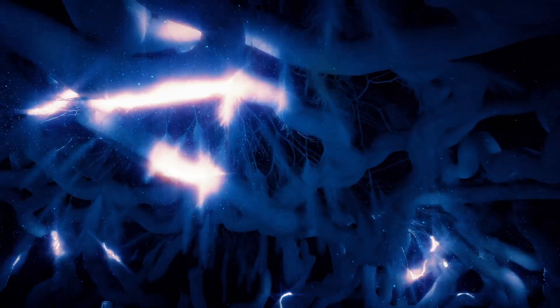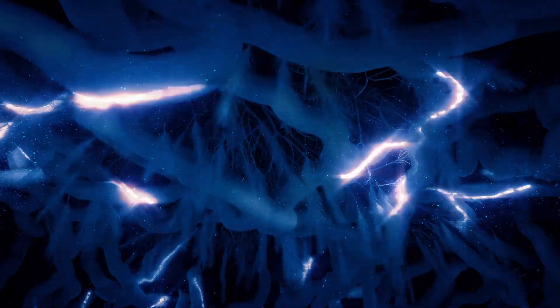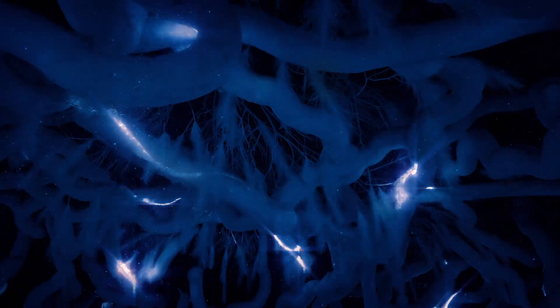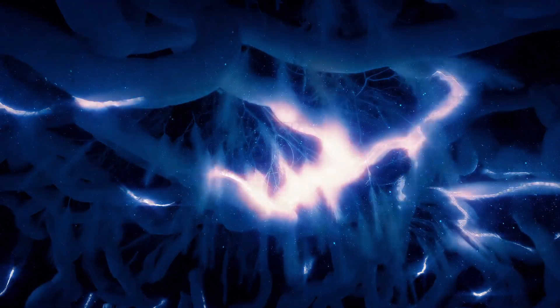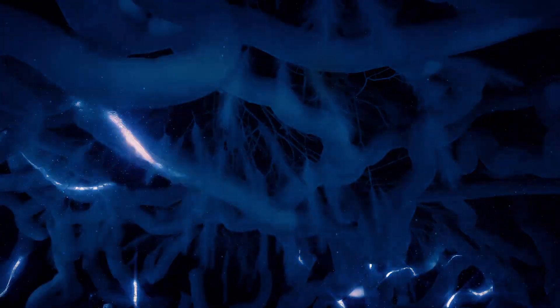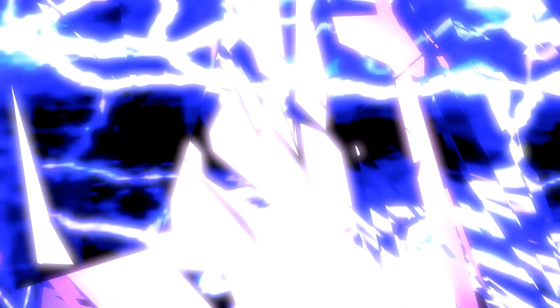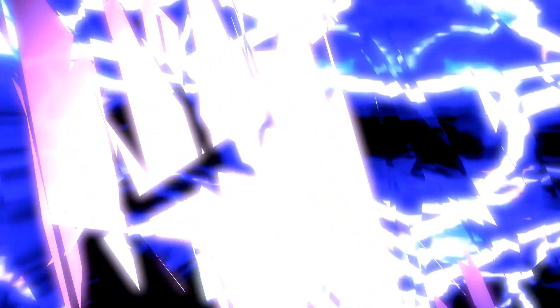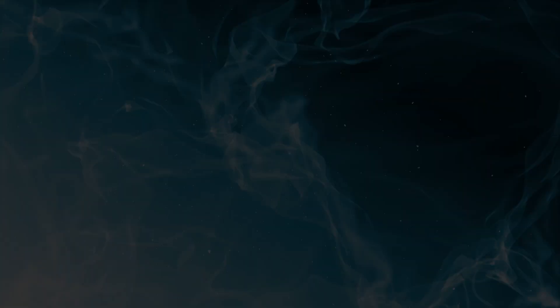These surface charges, often overlooked, play a crucial role in guiding the flow of current. They rearrange themselves in response to the applied voltage, creating a configuration that ensures a uniform electric field within the conductor and dictates the path of current flow.